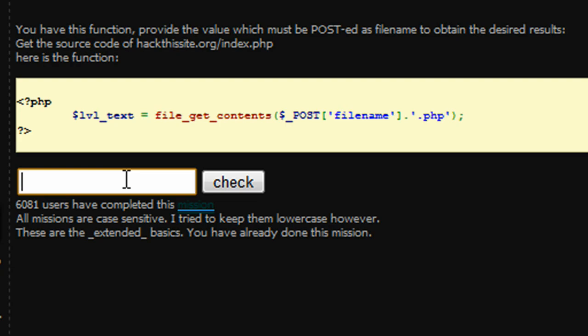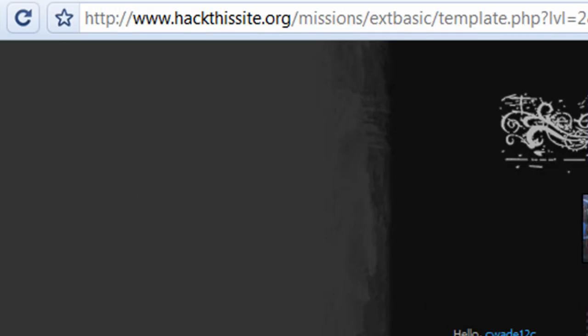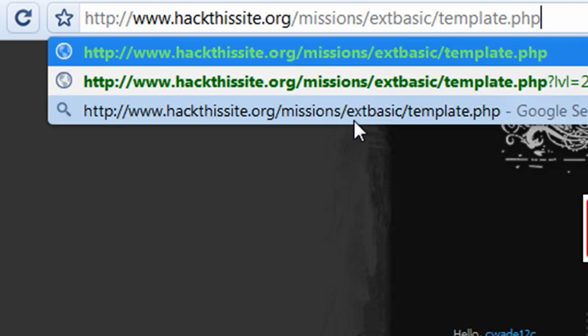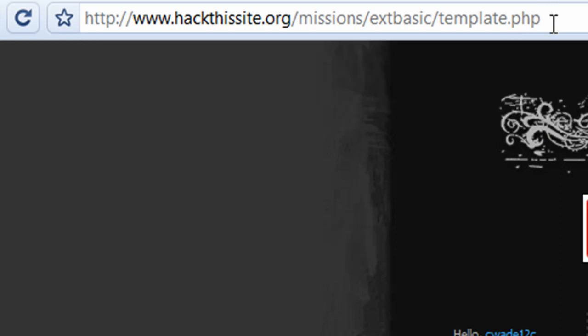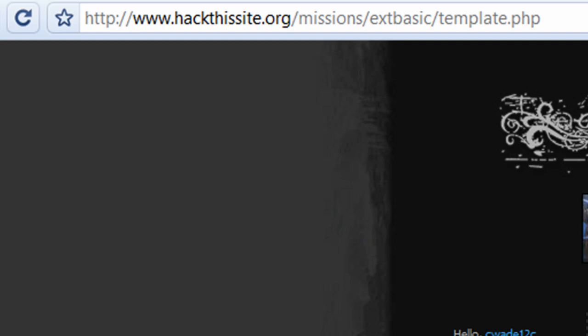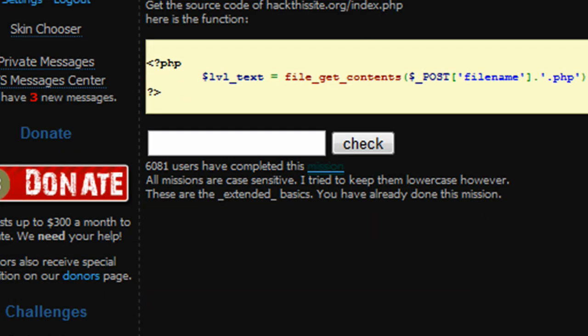We're gonna take a look at where we're at right now. We're at hackthissite.org/missions/extbasic. I'd like to say we're two structures deep. How this would work is right now we're in a template.php file, hence why we're on this page right here.